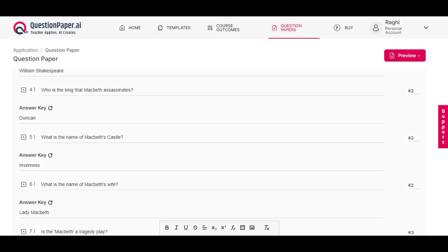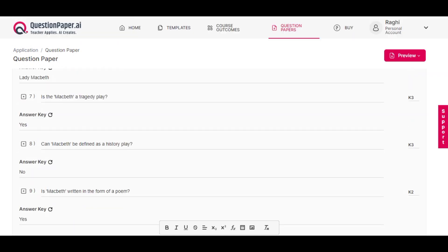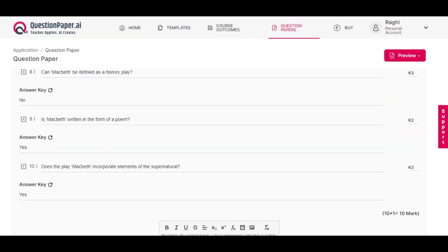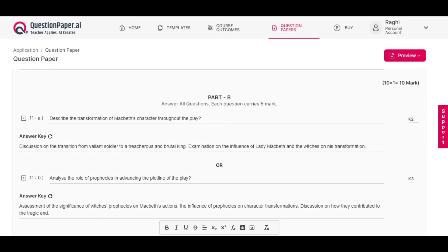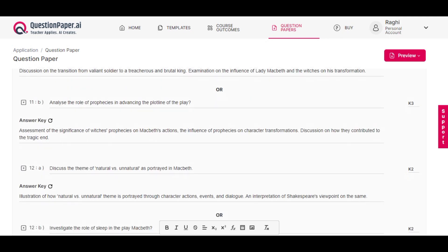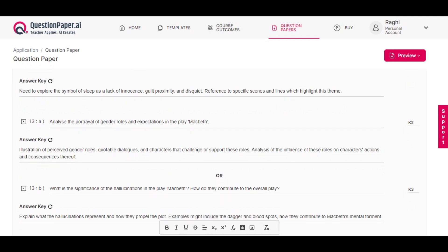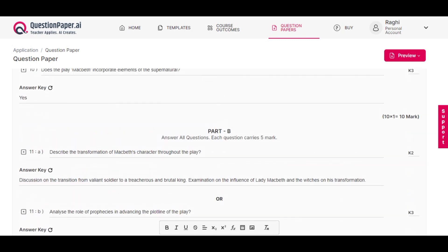These steps will enable you to generate questions specifically related to the content or themes within the chosen book, which helps in creating a focused question paper based on that particular book. Thank you.